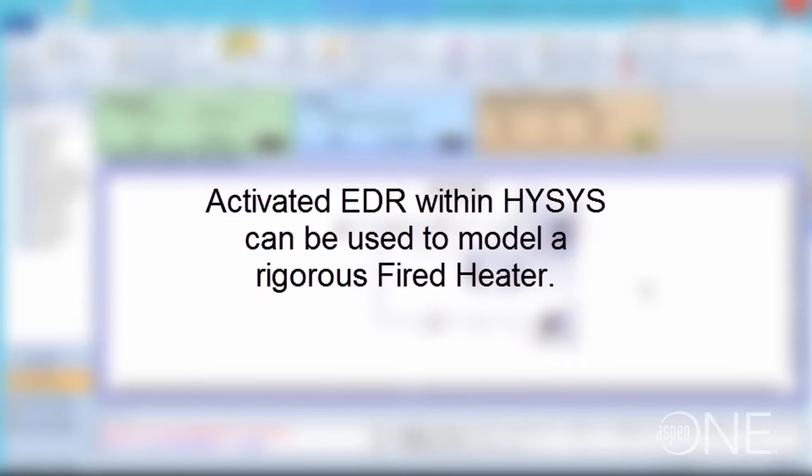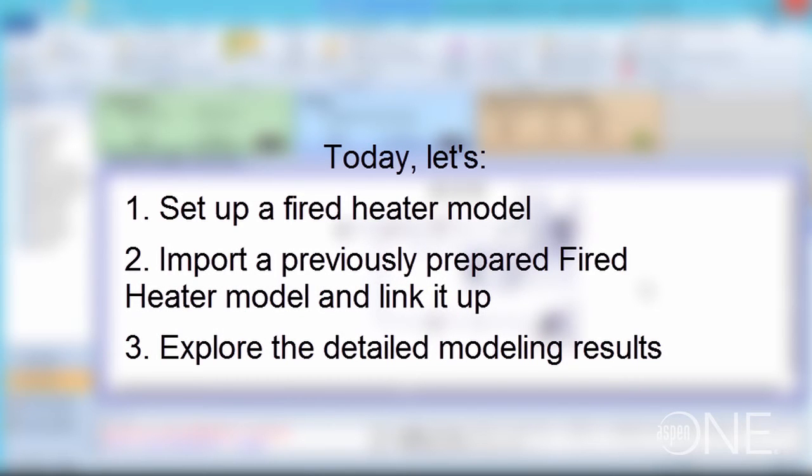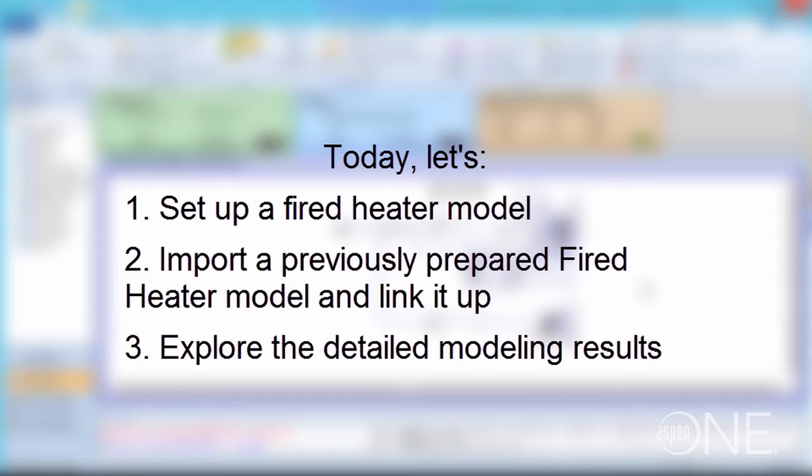Within ASPEN HYSIS, you can use activated EDR to model a rigorous fired heater. Today, we will set up a fired heater model to replace a simple heating utility. We will import a previously prepared ASPEN Fired Heater model and link it up, and we'll explore some of the detailed modeling results.